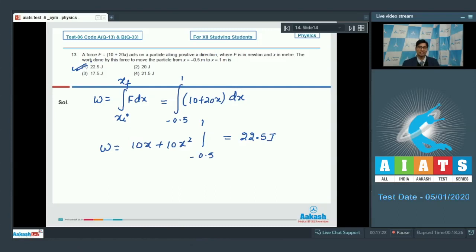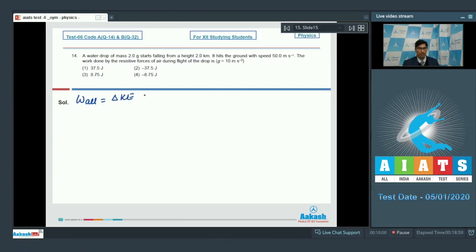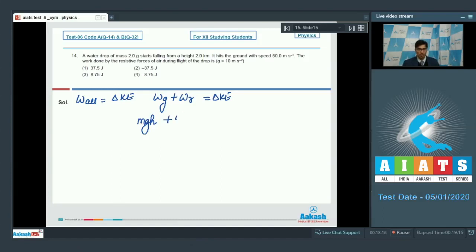Question number 14: From the work-energy theorem, work done by all forces equals the change in kinetic energy. Work done by all forces includes work done by gravity and work done by resistive forces. The work done by gravity equals m·g·h (the height from which the drop falls), and adding the work done by resistive forces gives the change in kinetic energy: ½mv².